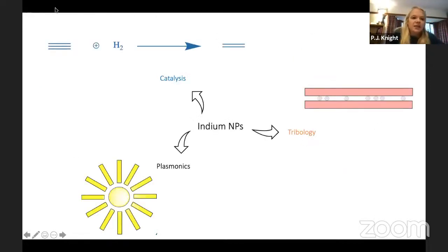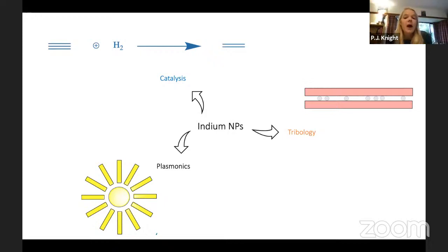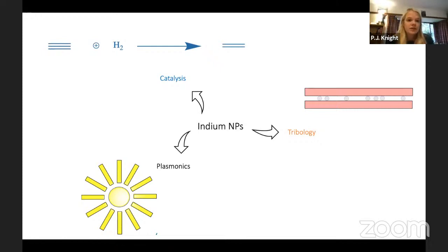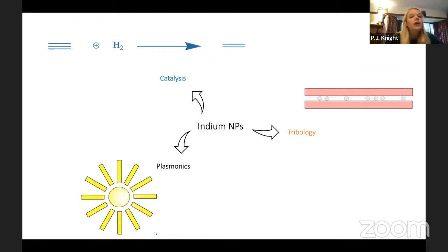Pip explains why she studied indium: it serves as a demonstration of the body-centered tetragonal crystal system, which the group hadn't covered before despite having studied FCC, BCC, and HCP structures. Indium nanoparticles have applications in tribology as a lubricant when mixed with oil, and in catalysis — where knowledge of nanoparticle shapes is especially important since edges with low coordination numbers are highly active for binding substrates.